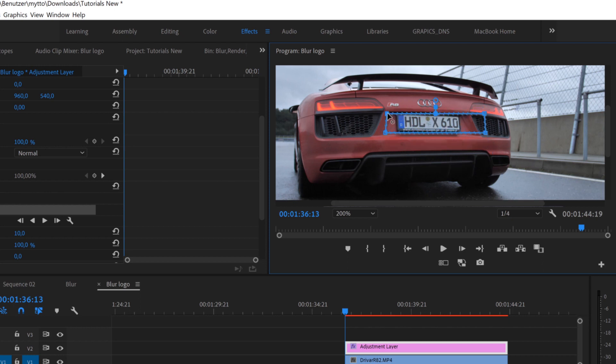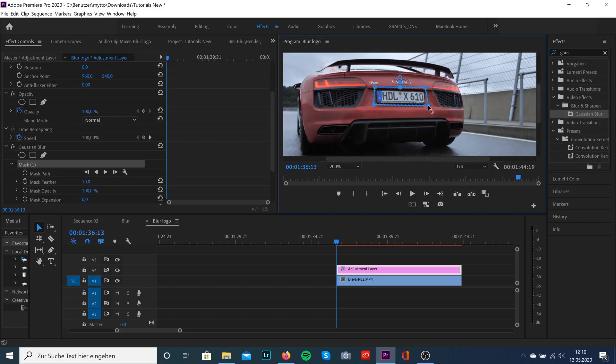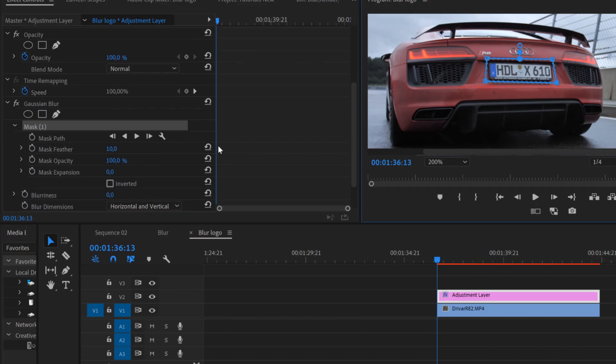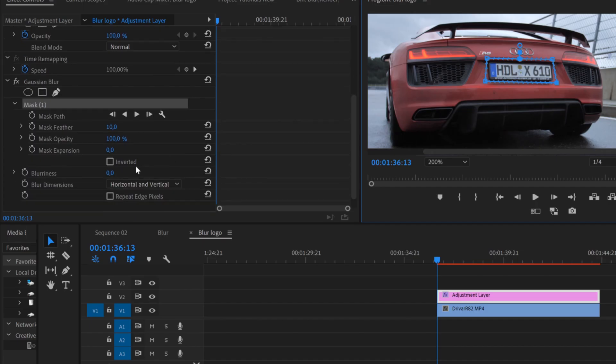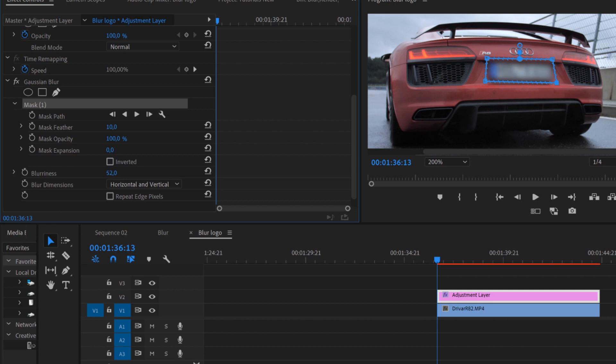Now resize the mask so it matches up with the logo. Then drag up the blurriness—I would recommend something between 30 and 50.